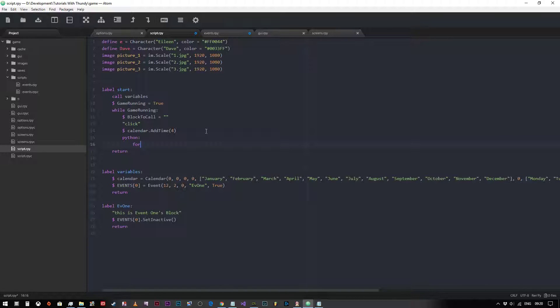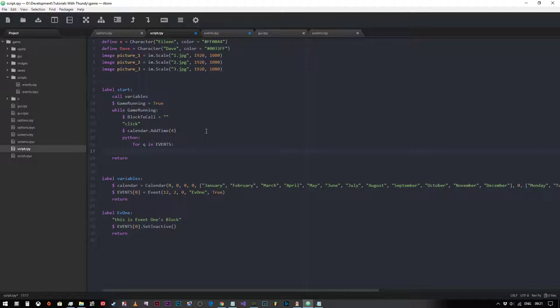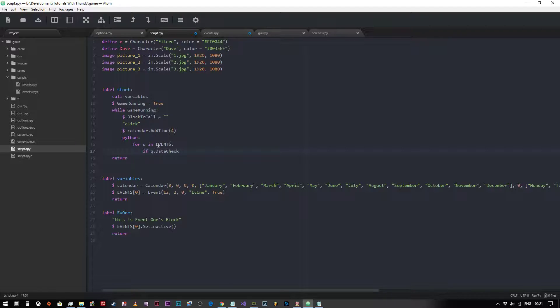So what we need to do is use a for loop. Now a for loop is slightly different from a while loop because what a for loop will do is it will go through our list, and it will say for queue, for every item in events, if queue.date_check. So what we're saying is for this particular event in the events list we're going to run the date check against the calendar.